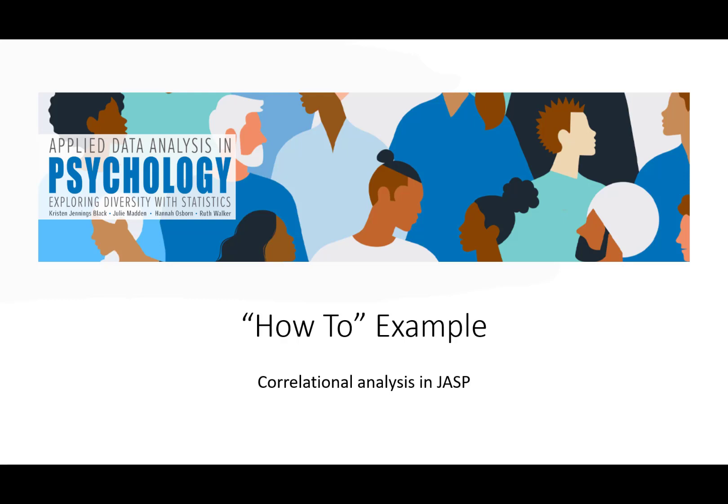This video will provide you an example of how to carry out a correlational analysis using JASP. This video corresponds with the how-to example provided in chapter 10 of our text, Applied Data Analysis in Psychology Exploring Diversity with Statistics.